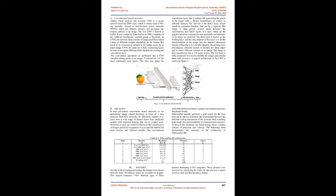A. Convolutional Neural Networks: Taking visual analysis into account, CNN is a neural network from the DNN class which is widely used. CNNs are normally viewed as feedforward neural networks (FFNN) which can identify, classify, and recognize any features present in an image. The first CNN is known as LeNet. It was created by Yann LeCun in 1988, a member of the Artificial Intelligence Research Group at Facebook.